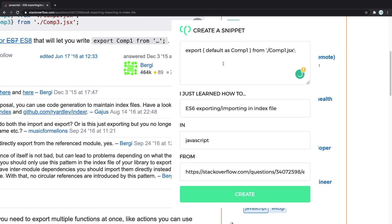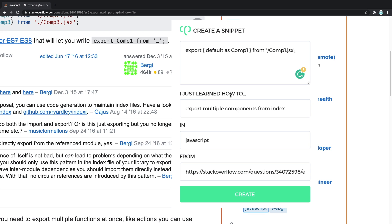And I just learned how to—I'll say export multiple components from index. So I just learned how to export multiple components from index in React. Amazing. We even have the link down there.